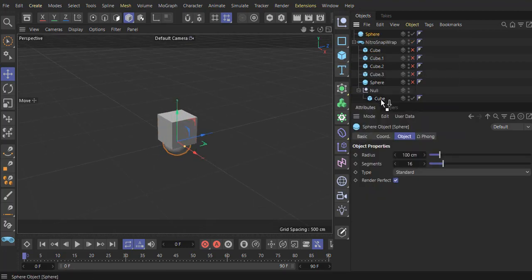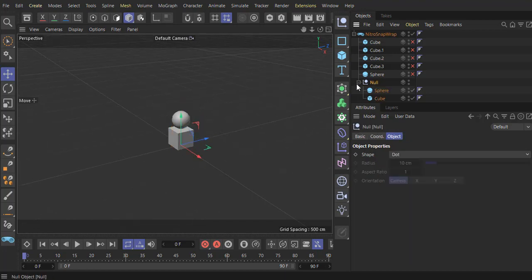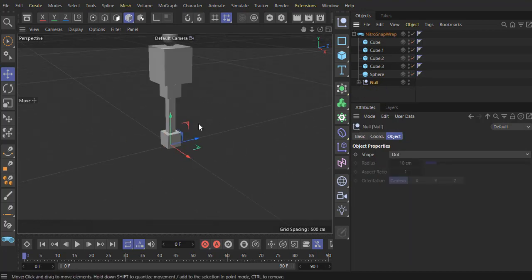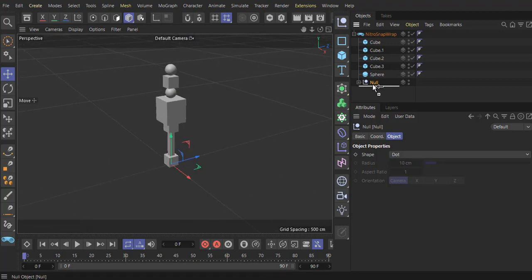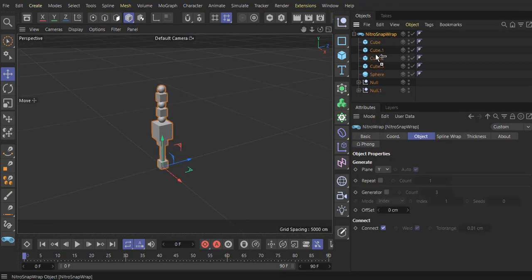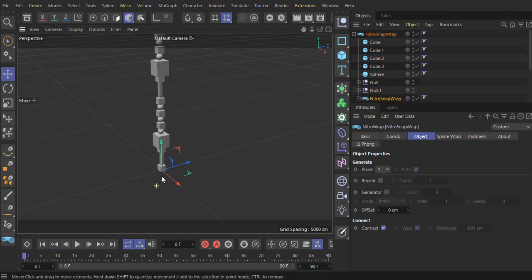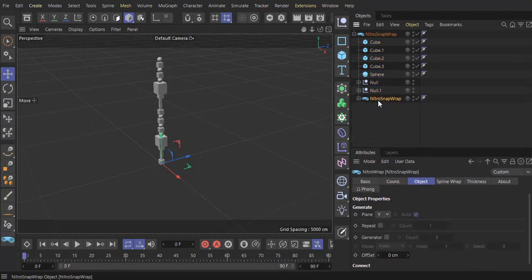Let's make a sphere inside of the null. Put it about here, then take this null and place it up. You can see now it's up here, and I can make another copy. If you copy the plugin itself, you can see it works too. You can do anything you like — it's very simple, just copy and paste.